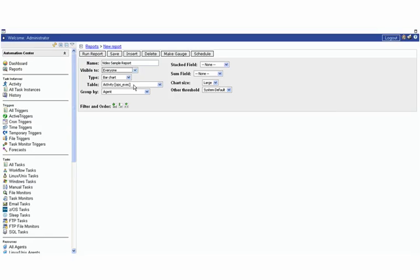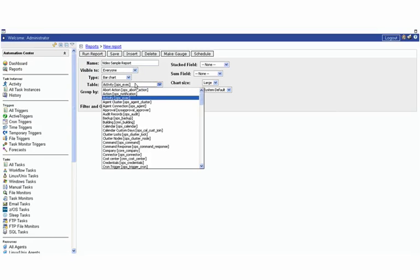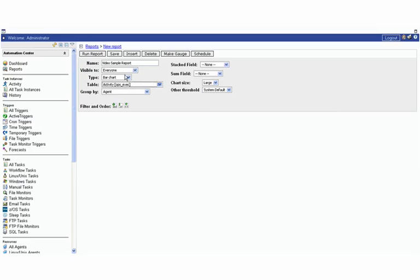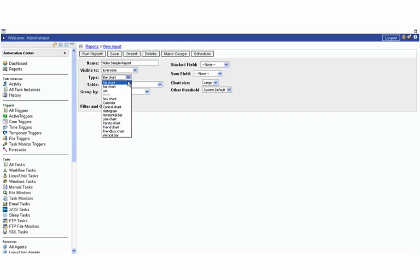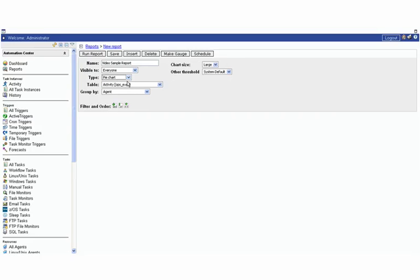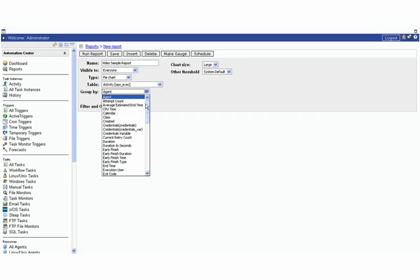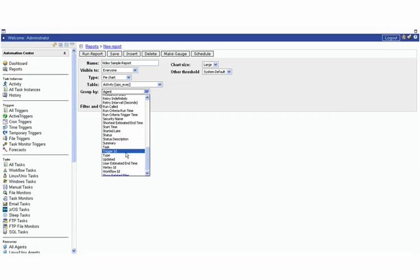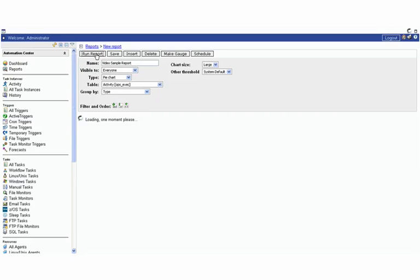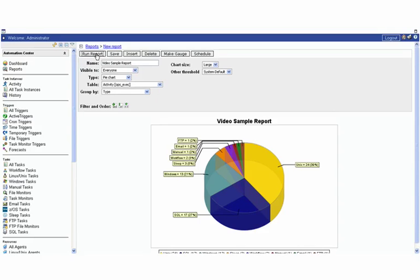Then you can decide which table you want it to be on. We'll use the activity table by default and which type you want. We have pie charts, bar charts, lists - we have a bunch of others but those are really the three most popular ones you're going to work with. We're going to start off with a pie chart and then we're going to group tasks by type. If we go here and we run this report you'll see that the report looks like so.